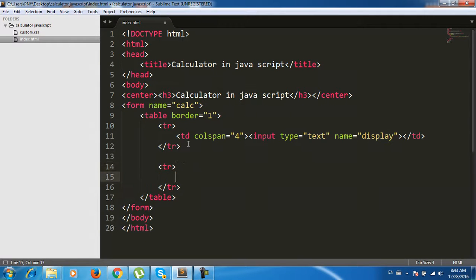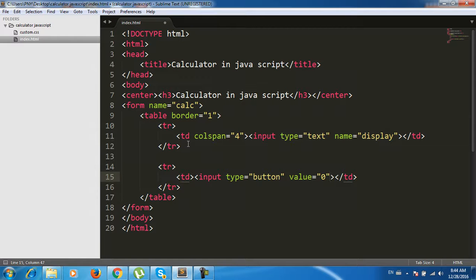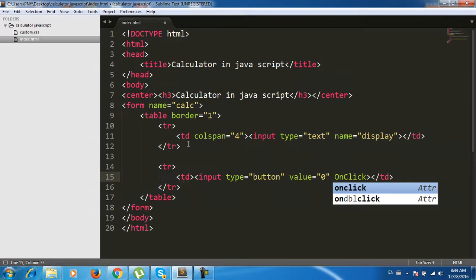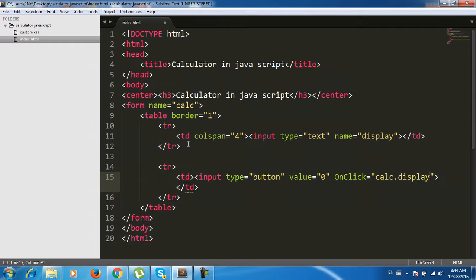Inside a td element, we add an input with type button, value '0', and an onclick handler: car.display.value equals the current display value.